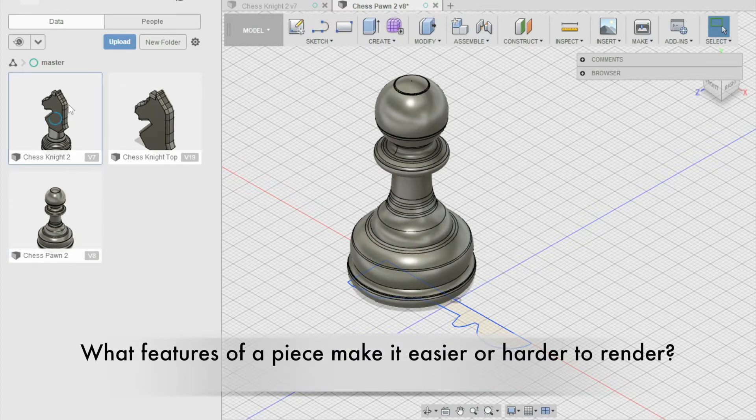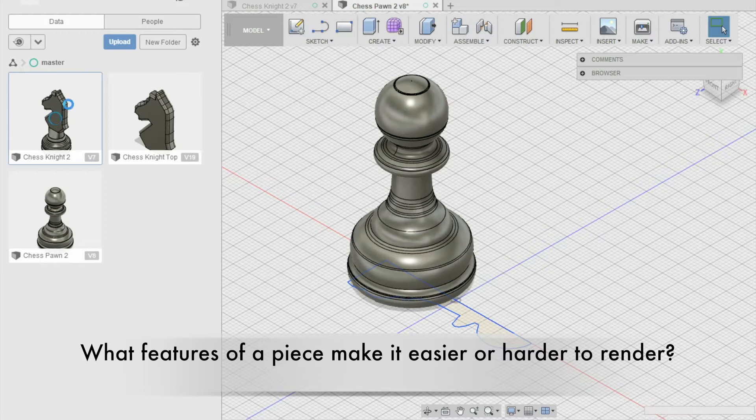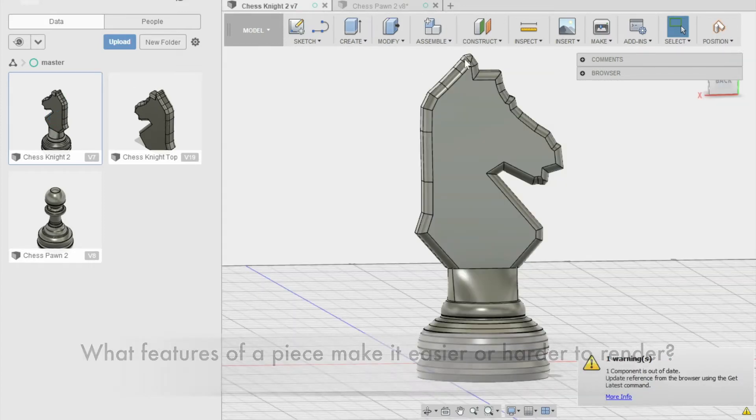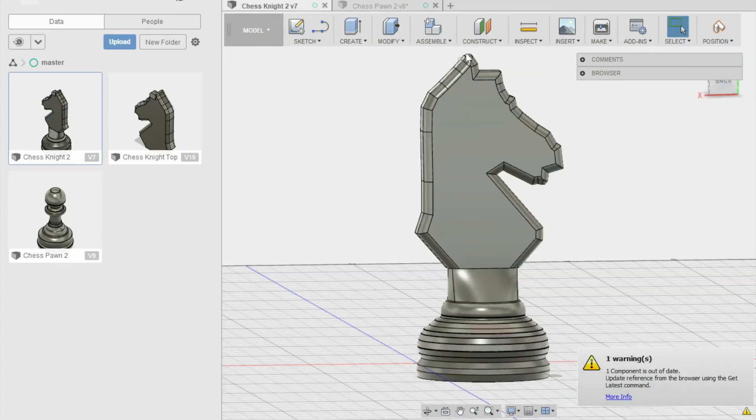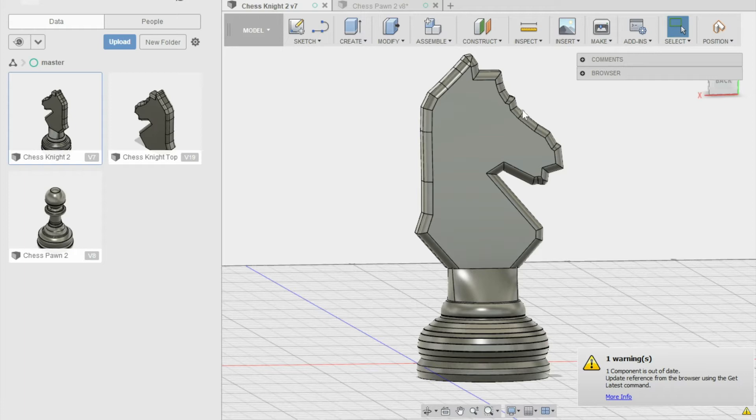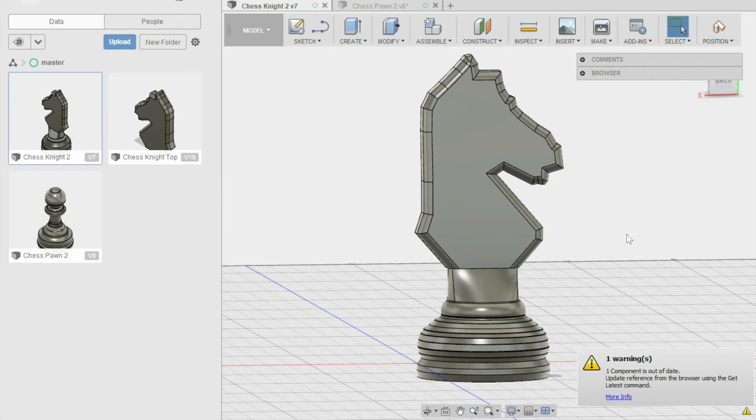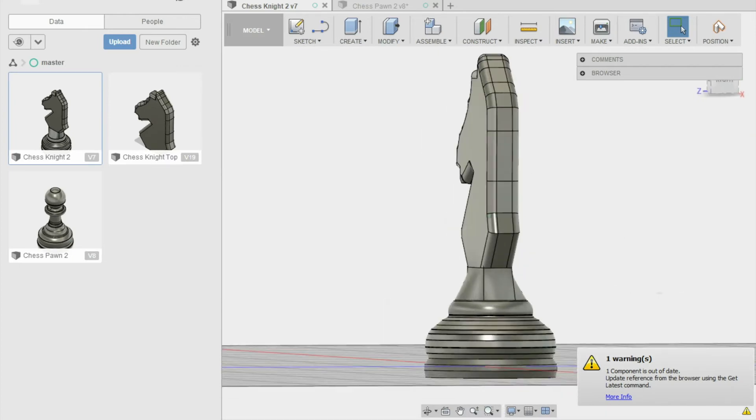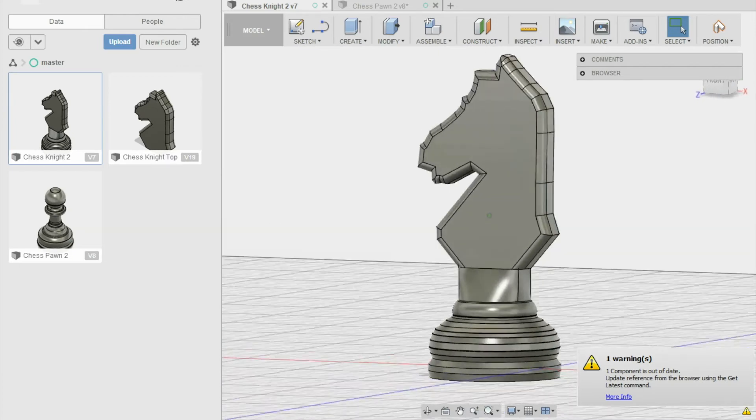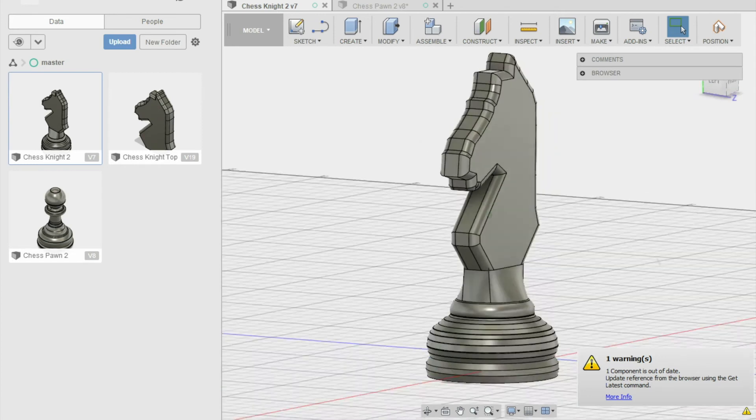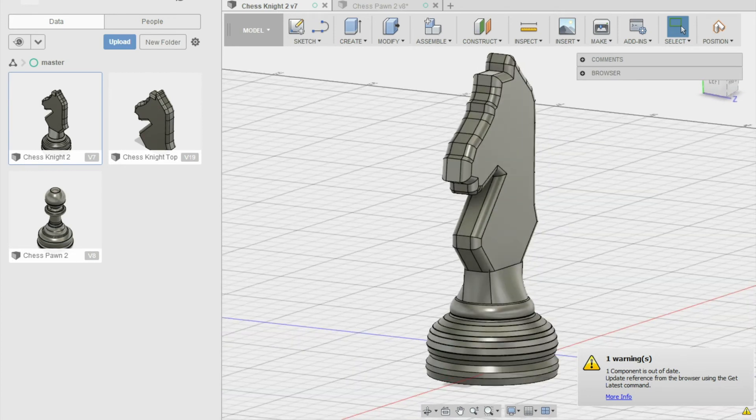Some features that are difficult to render are if the chess piece has small, fine details such as the grooves and edges in the knight's head or edges in the king's shape. These can be more difficult because they require more attention to detail and smaller lines when sketching them. In addition, pieces with multiple components such as the head, the transition, and the base can be difficult because all the components must be aligned in the appropriate X, Y, and Z axes for them to be printed accurately.